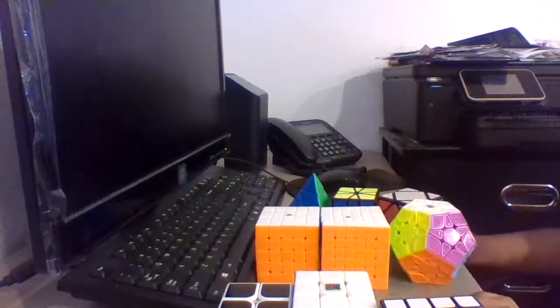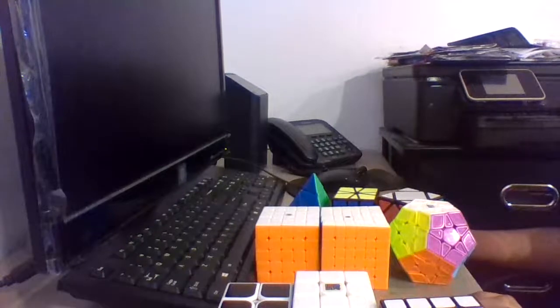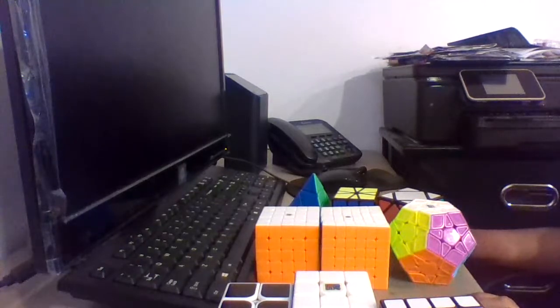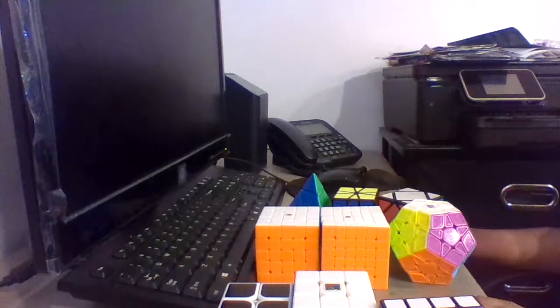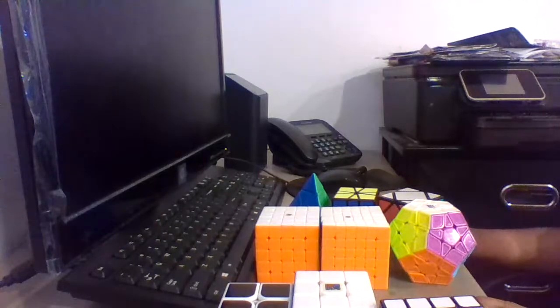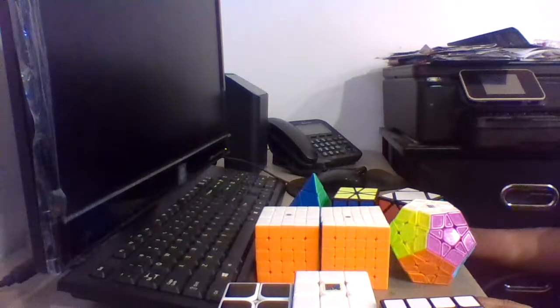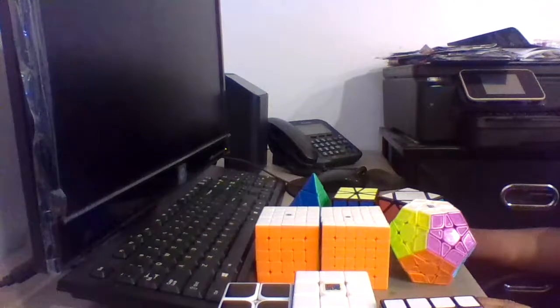So those are all my mains and goals for the CubingUSA Western Championships 2019. Feel free to like, comment, share, and subscribe. Thanks for watching, and I'll see you in our next video. Bye.